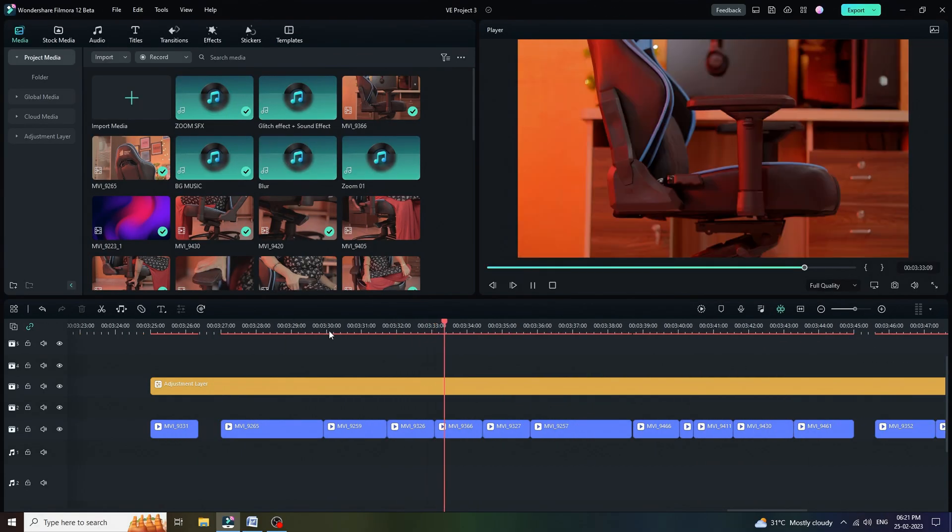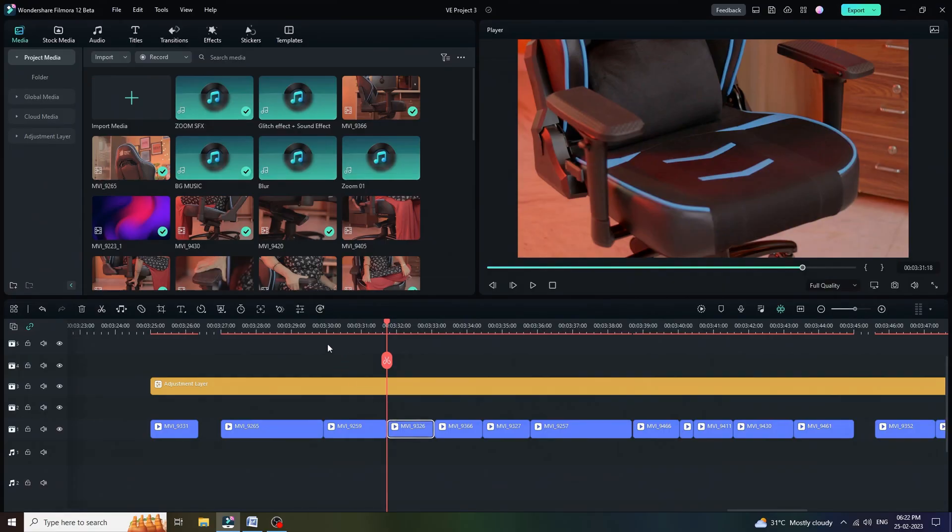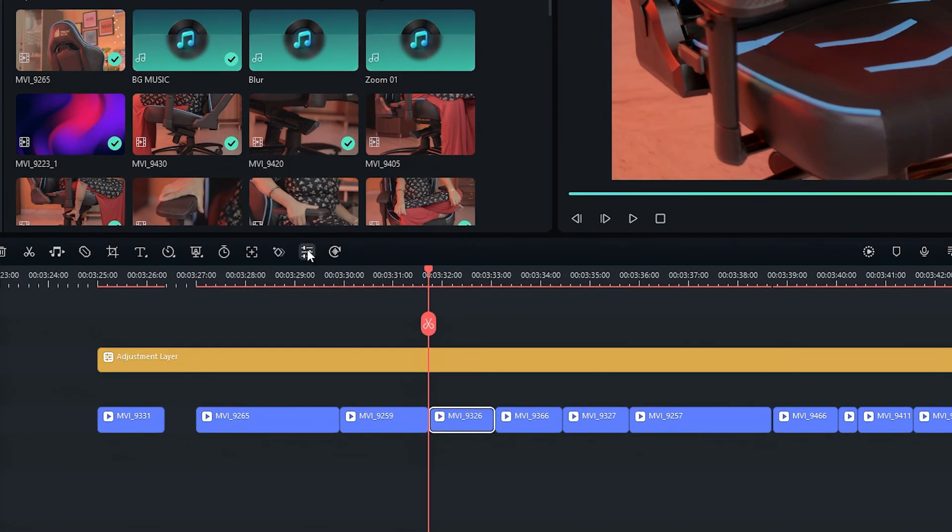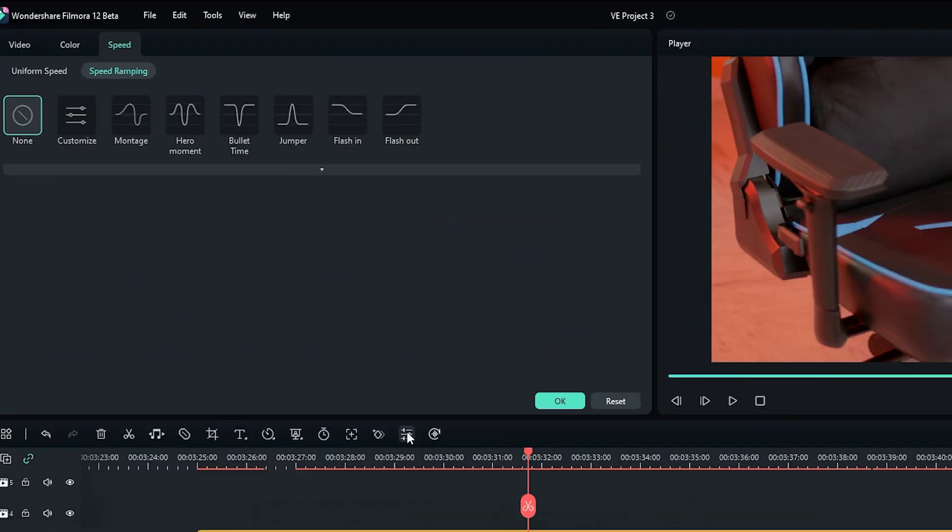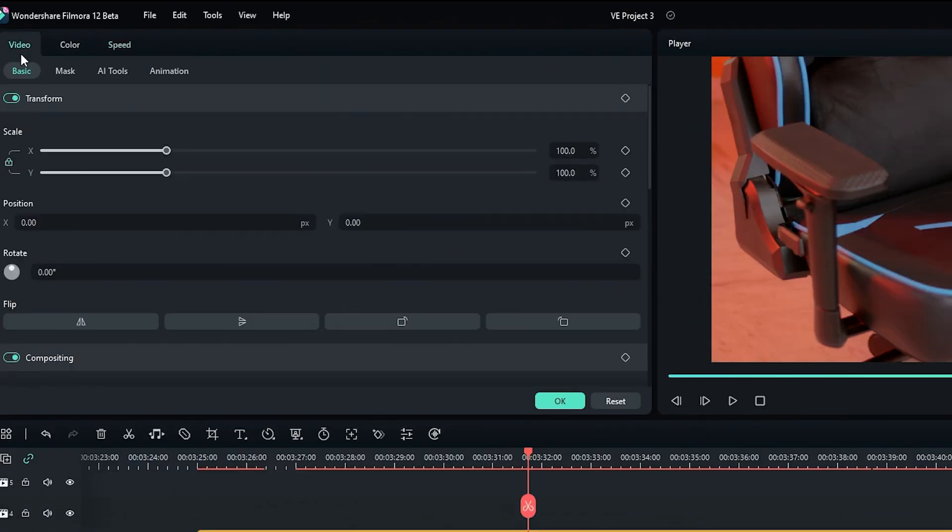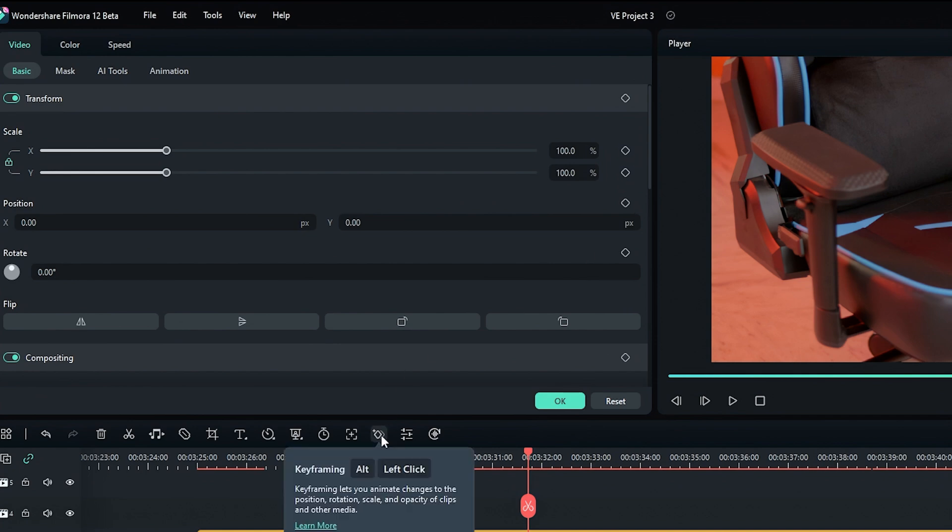Look at this video. We can say static footages. Again, we can say it's a boring video. Let's make it more interesting. For that, select the video and then click on setting icon. Or we can enable keyframe by clicking over here to create a digital zoom in effect in video.